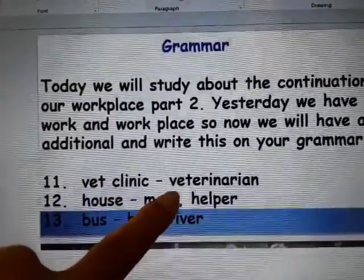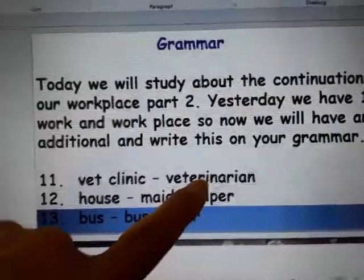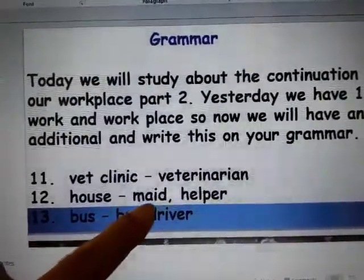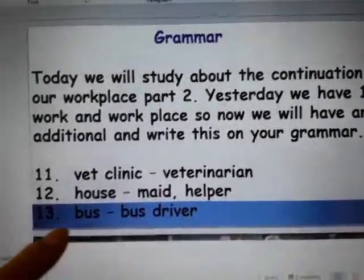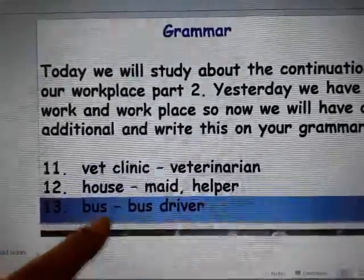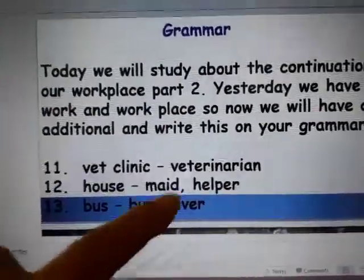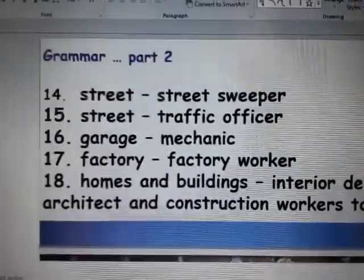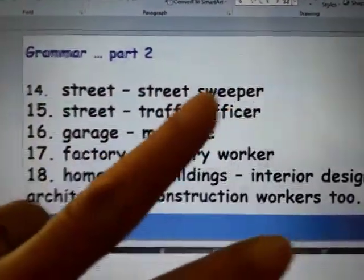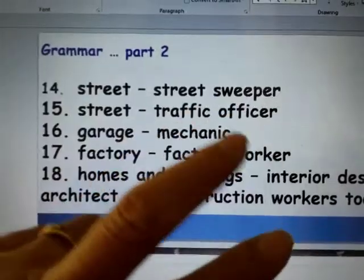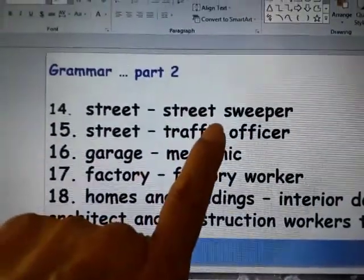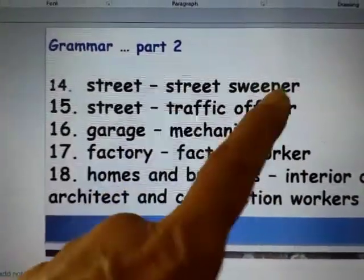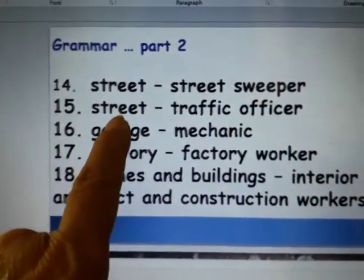Those who are working in a vet clinic are veterinarians. At the house, you can have your maid or a helper. Number 13 is bus — so you have there a bus driver. And also we have 2 workplaces here on the street. On the street you can see the street sweeper, those who are cleaning on the street.